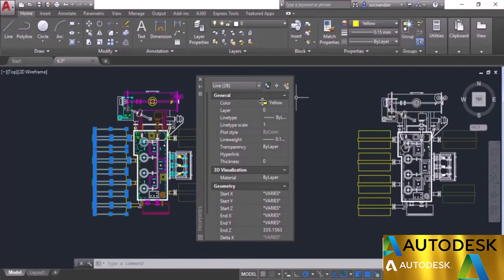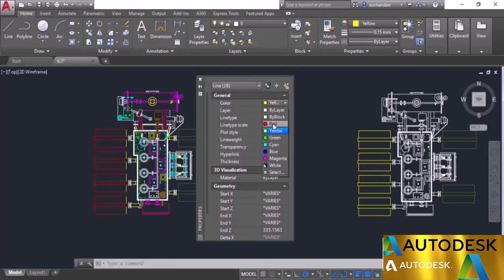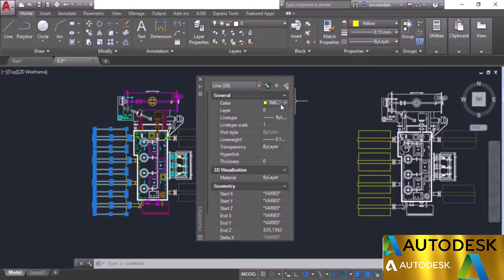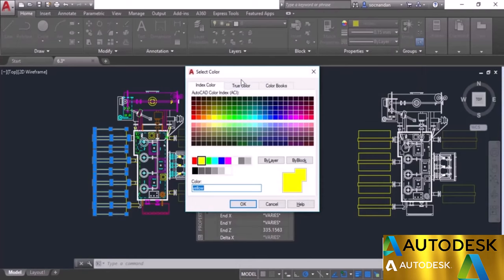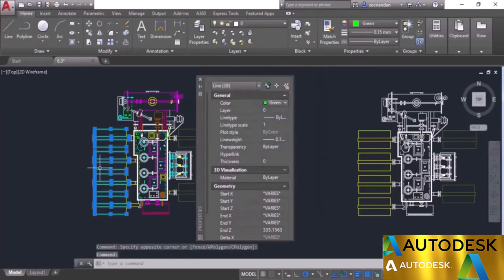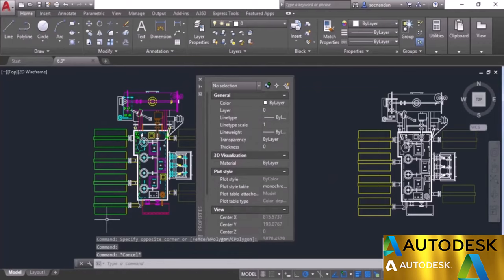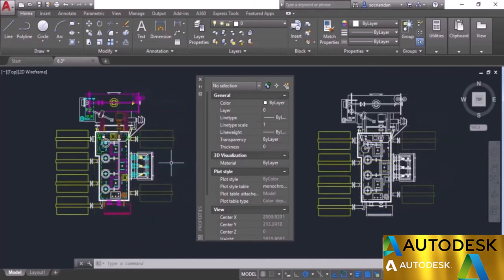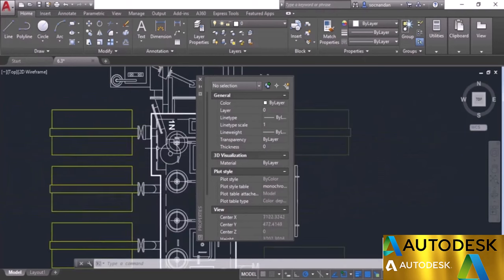If you want to change a property directly from here, you can. Click on the color and a drop-down menu appears — the same drop-down available in the properties panel. You also have 'More Colors' and the Select Color window. Let's change the color to green — click OK and the green color is applied. You can change properties of any object directly using the property palette or the properties panel. Press Ctrl+Z to get back to the original properties.